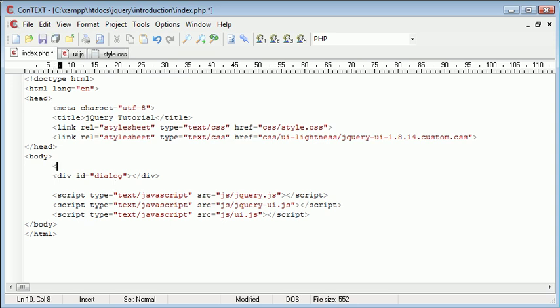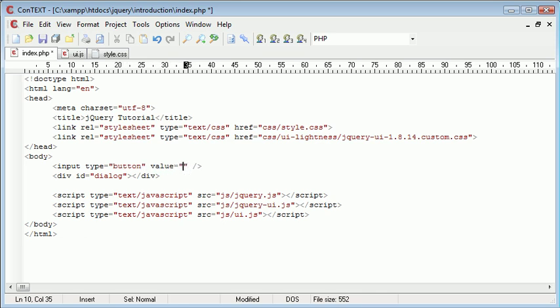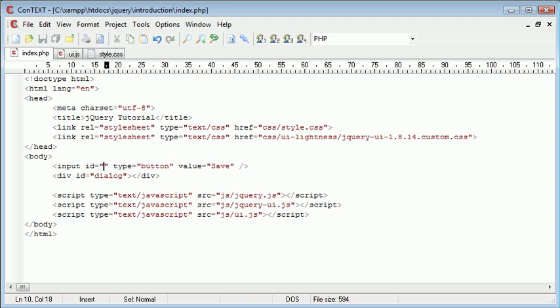So I'm going to go ahead and create a button. And I'm going to give this a value of save and I'm also going to give this an ID because we're going to need to use an event handler to see when the button is clicked.